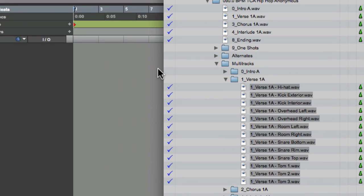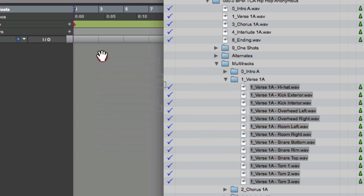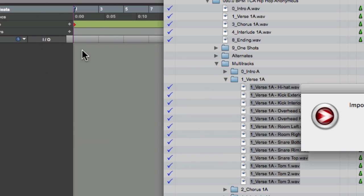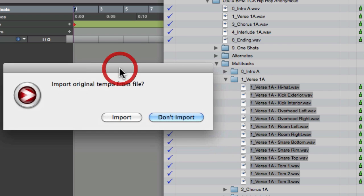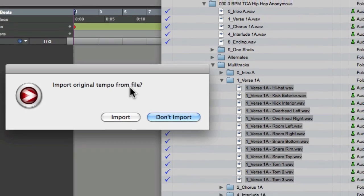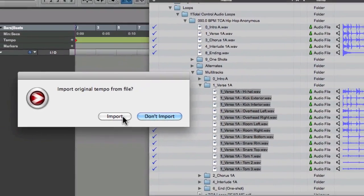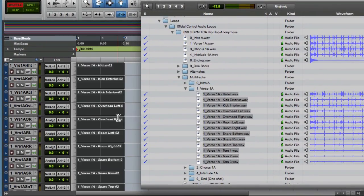To get started, if you've got a project that doesn't have any drum tracks on it, you can just drag these to the project area. If there's an original file tempo, it will say import original tempo from file. We'll do that.